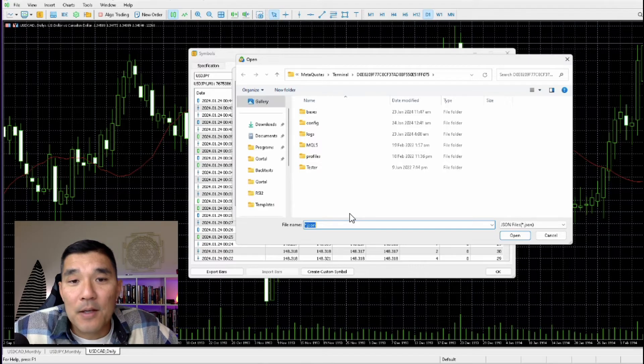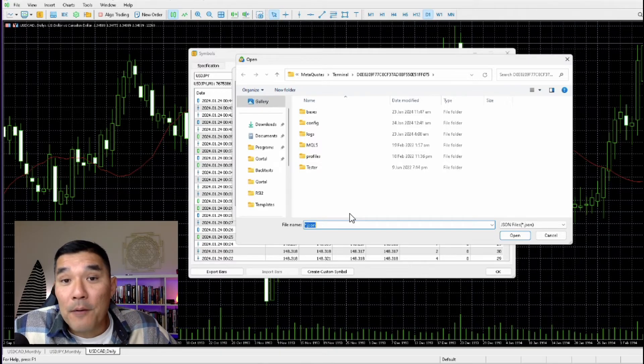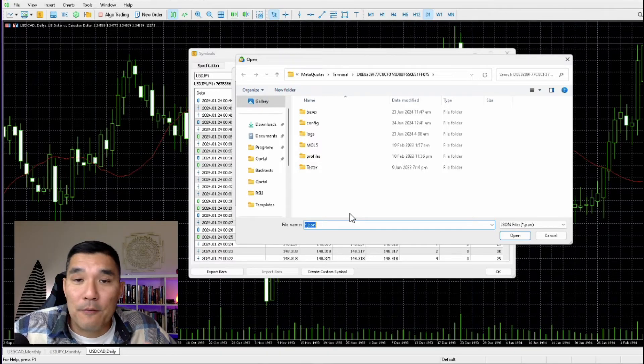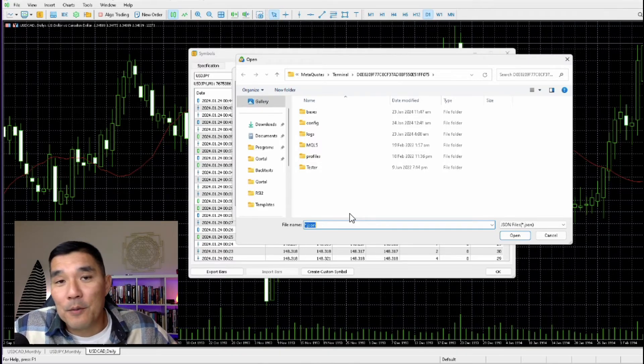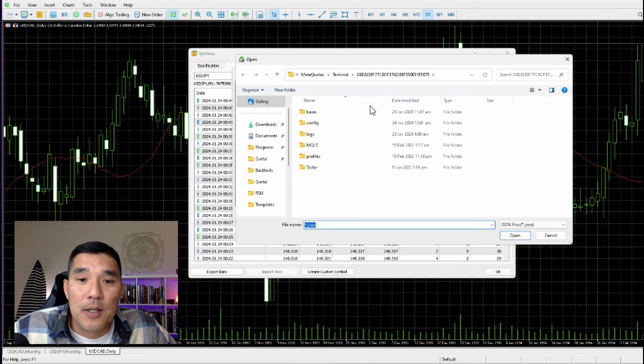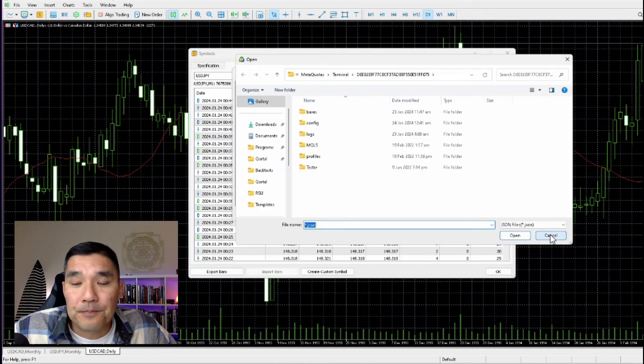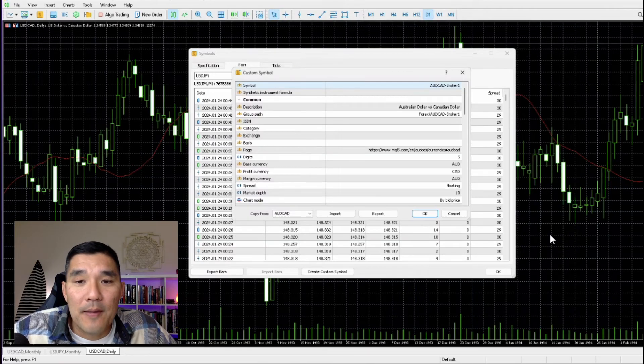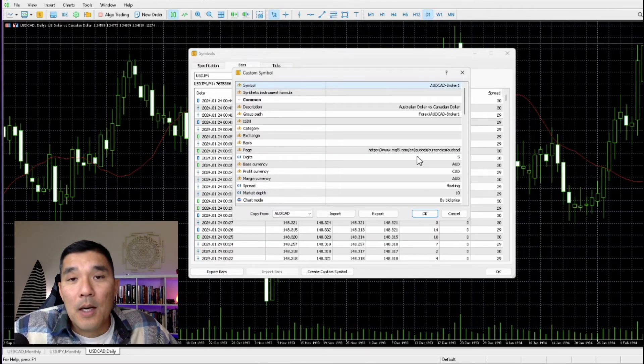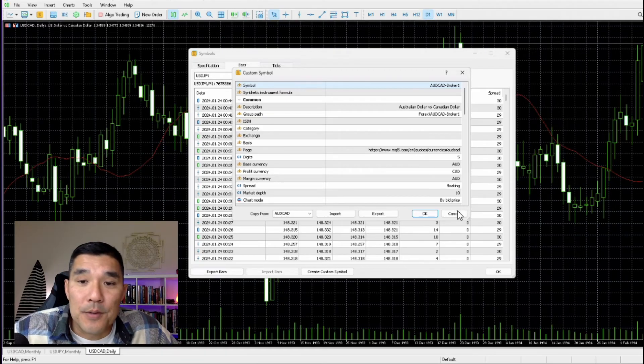And then it will go to the file, whatever file you downloaded from your data provider or your broker. Just upload that file here, and then that will bring the data in and you'll get a new symbol.